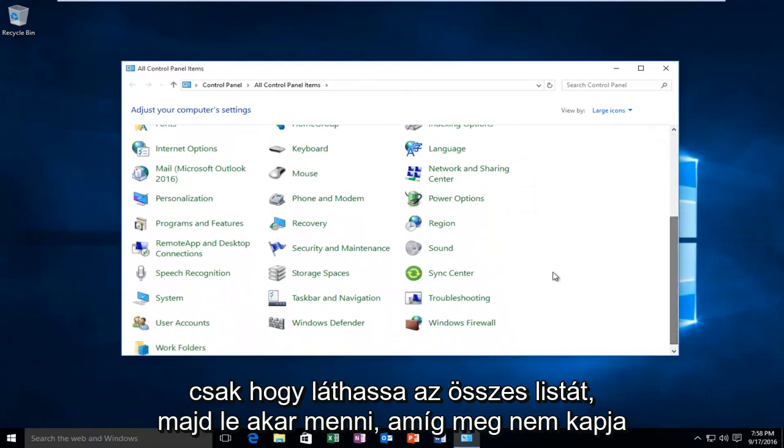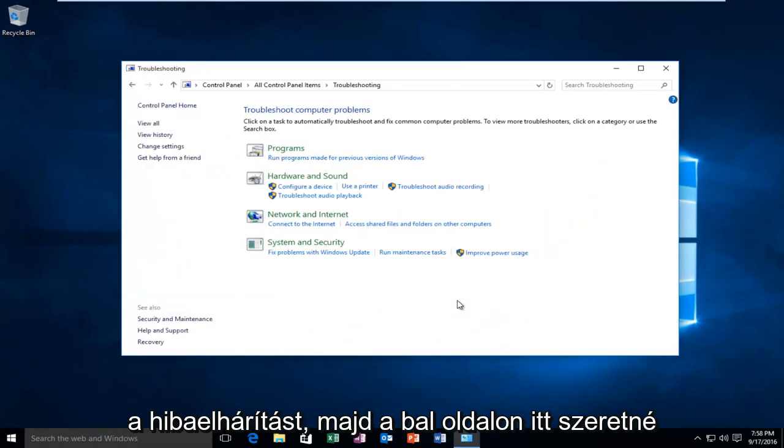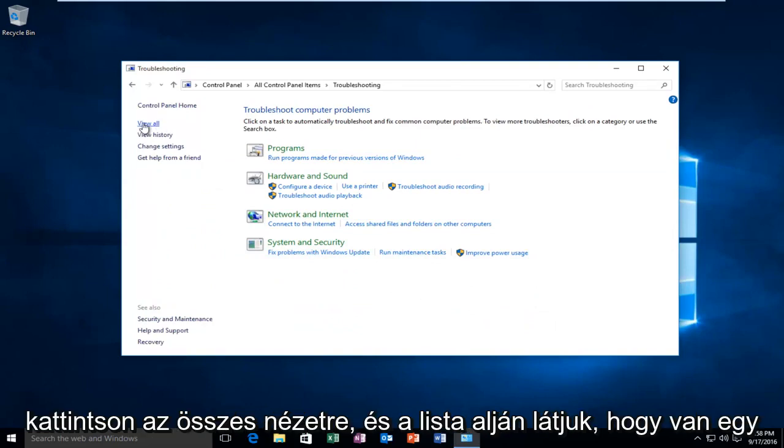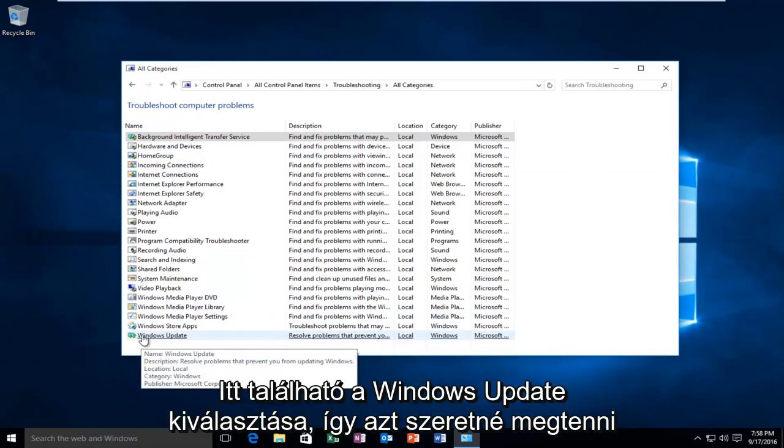Then you want to go down until you get to troubleshooting. And then on the left side here you want to click on View All. At the bottom of the list we see there's a Windows Update selection here.